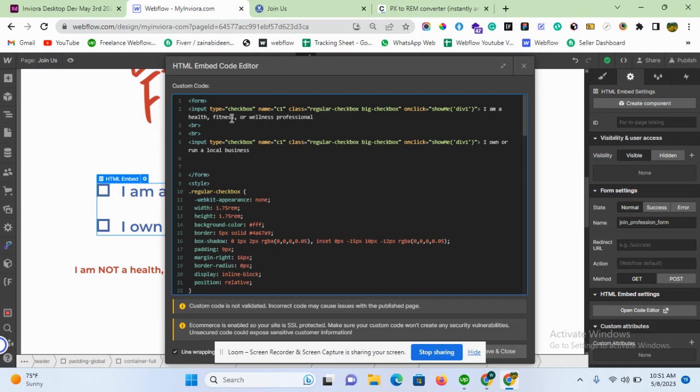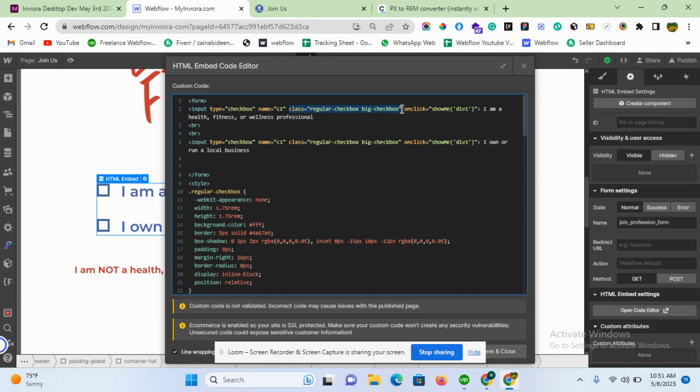Let's start. I just created a form with two inputs having the type checkbox and with the name of c1. Let's leave this section of the class - I will explain this styling in my next video. What I want is that when c1 is clicked, I want to call my function showMe and then pass argument day one.